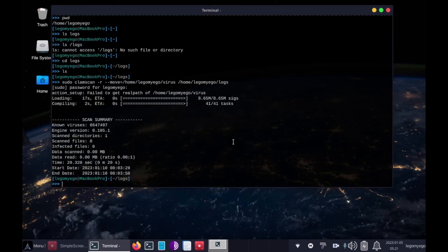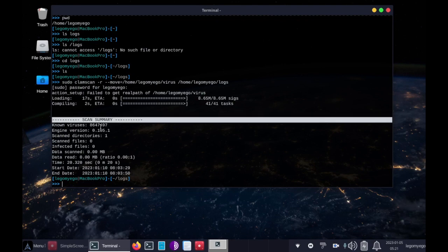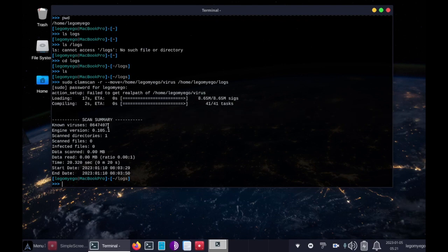When ClamScan is finished running, it will print the scan summary — showing how many viruses ClamScan is known to detect, which is amazing. It will also print the directories scanned, the infected files found, and how long the scan took, including when it was started and stopped.